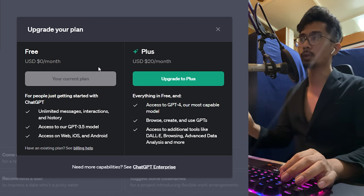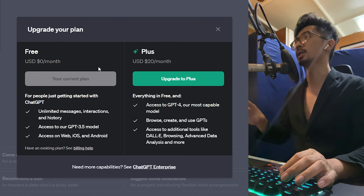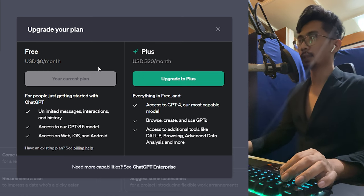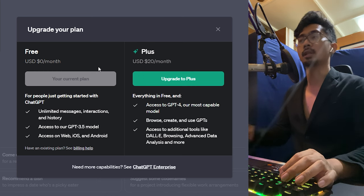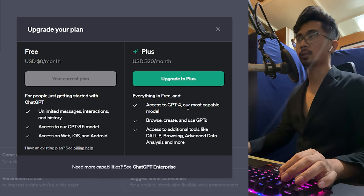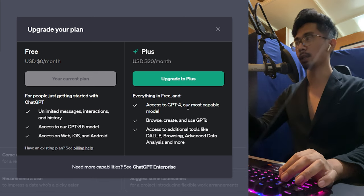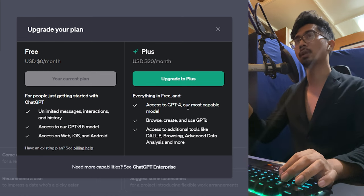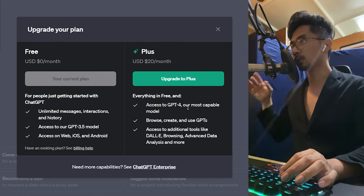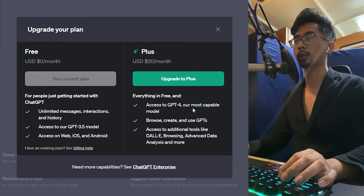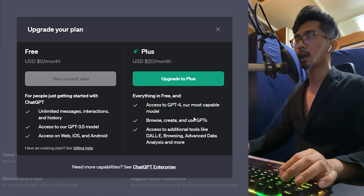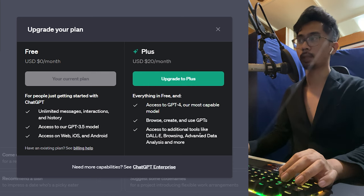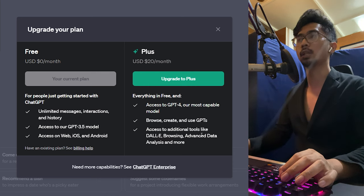On 4, though, you get access to GPT-4, which is really a lot more powerful and it's their most capable model as of right now. You can browse, create, and use GPTs. So this is the one that I'm actually really leaning towards. I want to learn how to make GPTs and then I think soon you'll be able to monetize those. So it's really a good thing to go into right now. And then access to additional tools like DALL-E, browsing, advanced data analysis, and more.